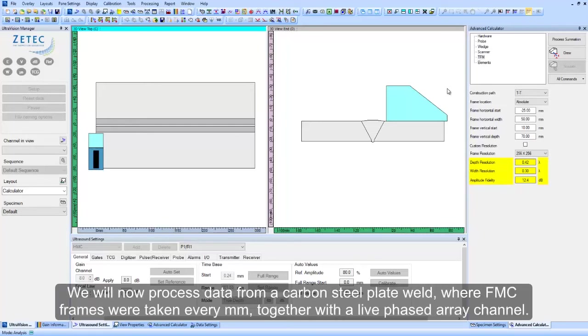We will now process data from a carbon steel plate weld, where FMC frames were taken every millimeter, together with a live phased array channel.